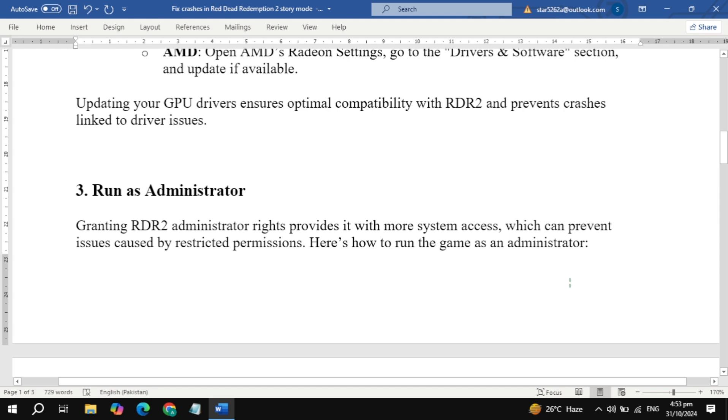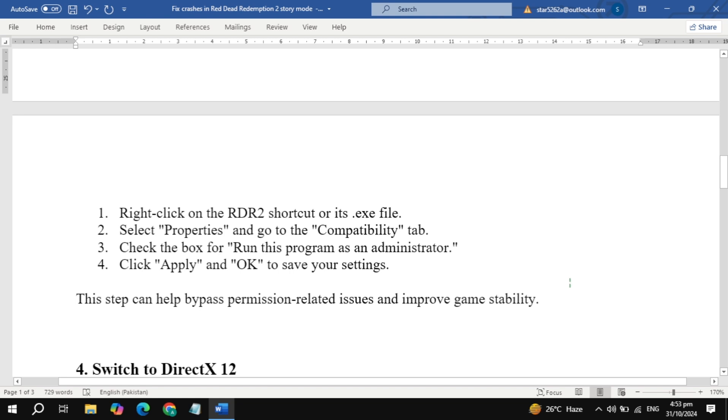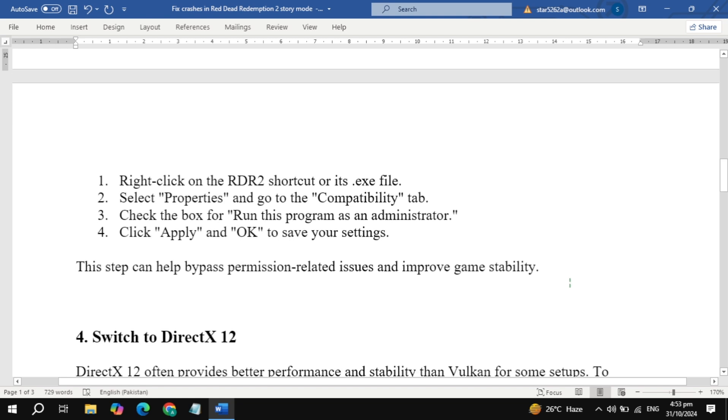Right-click the RDR2 shortcut or its .exe file. Go to Properties > Compatibility and check 'Run this program as an administrator.' Hit Apply and OK. This gives RDR2 additional permissions, which often resolve stability issues.